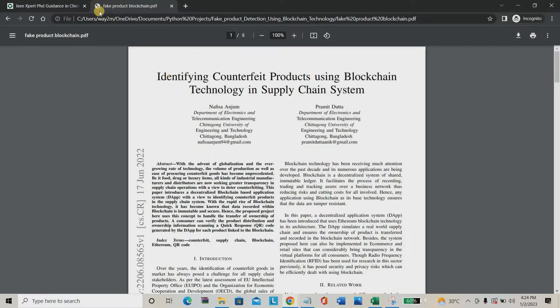Hello everyone. Welcome to IEEXpert. Today we are going to see a project about identifying fake products using blockchain technology.